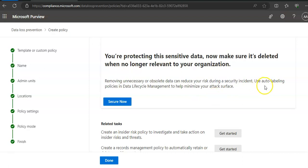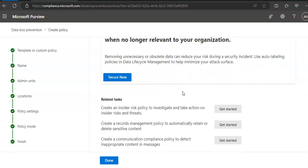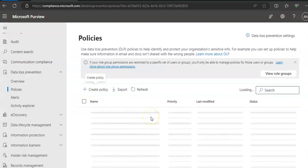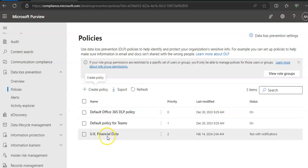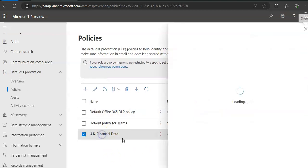It's also suggesting that use auto labeling policies in the data lifecycle management to help minimize your attack surface. You click on done, you would see your policy here and you can any time click on it and look at the settings that you configured.